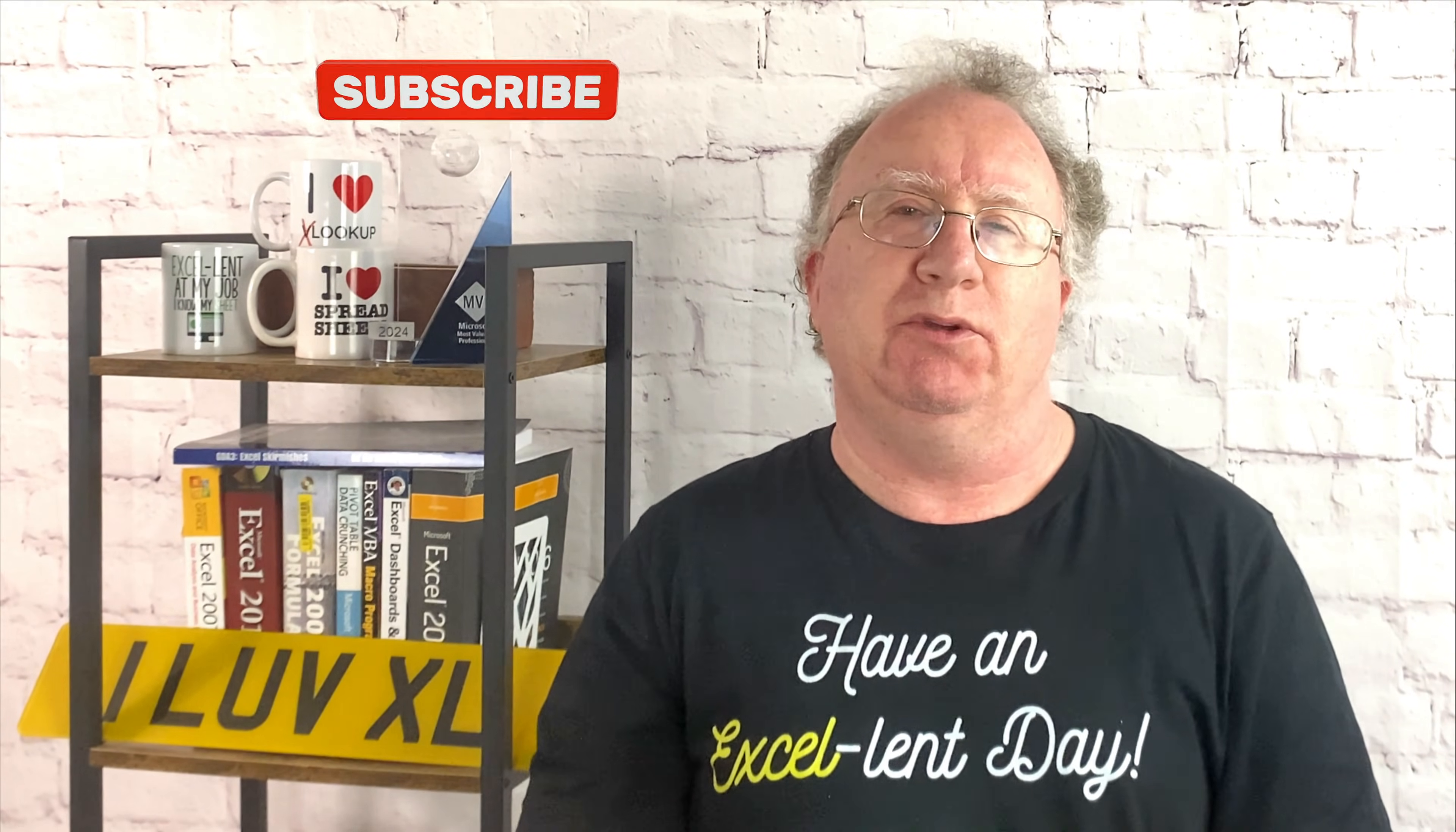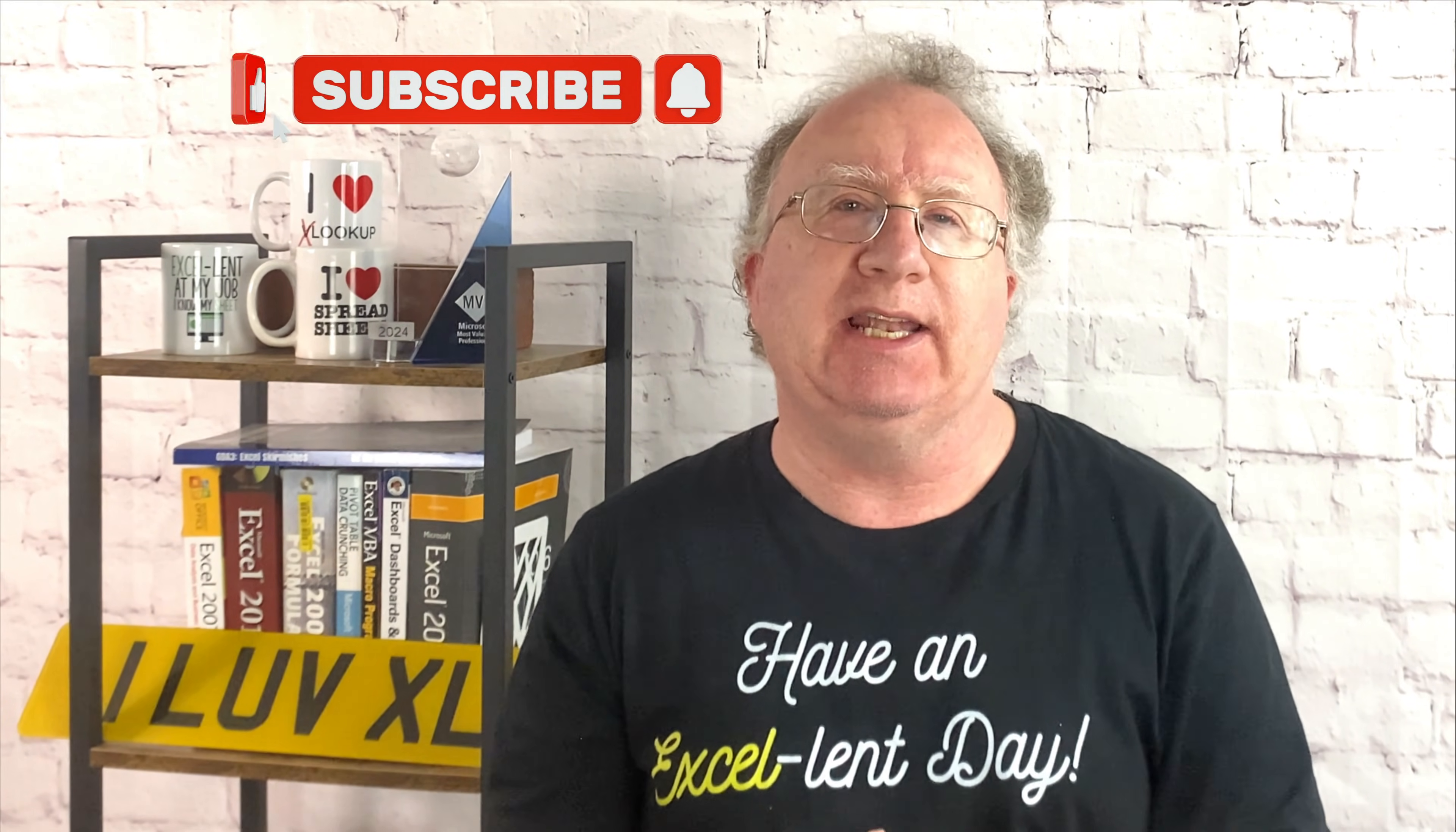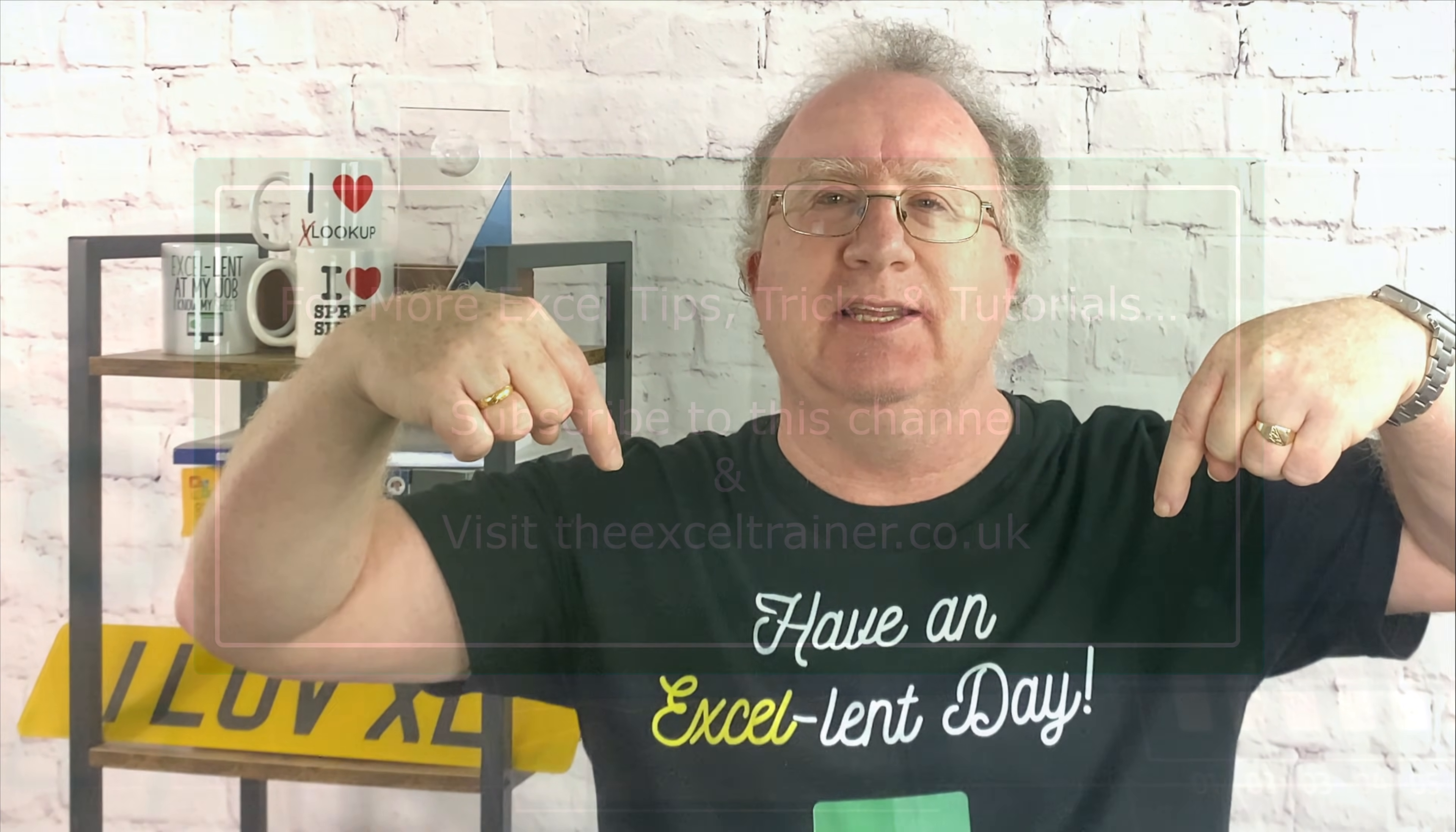Well, I hope you found the video useful. If you did, please give it a like. And if you're not already subscribed, please consider subscribing to the channel. I'll catch you in the next video. But until then, have an excellent day.